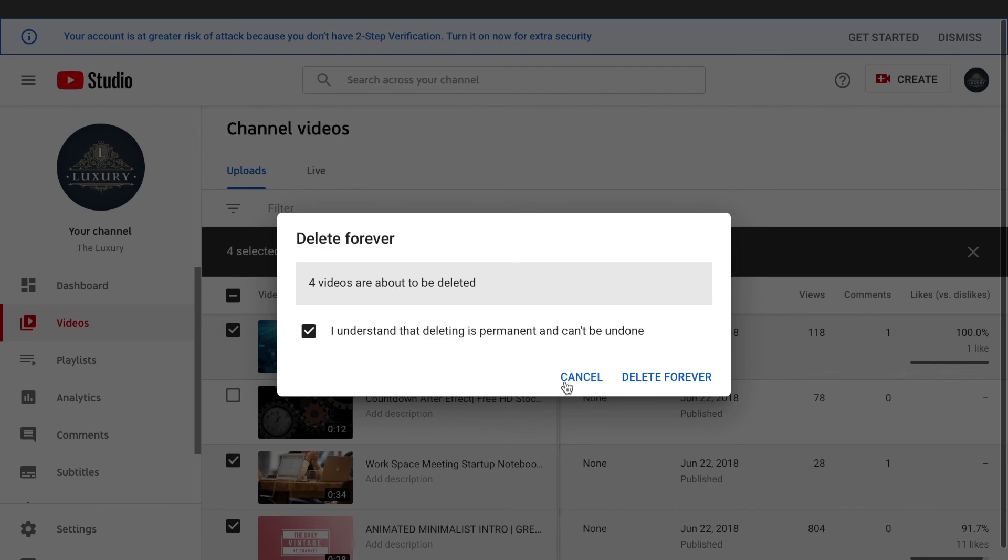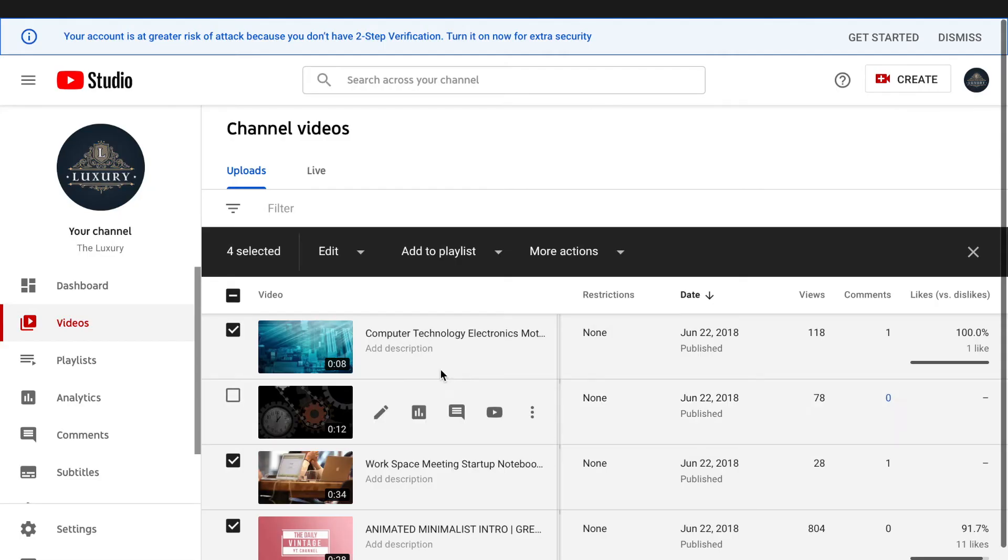...delete all my videos, so I'm going to cancel it. This is how you can delete a single video if you want to, or if you want to delete multiple videos. This is how it can be done using...